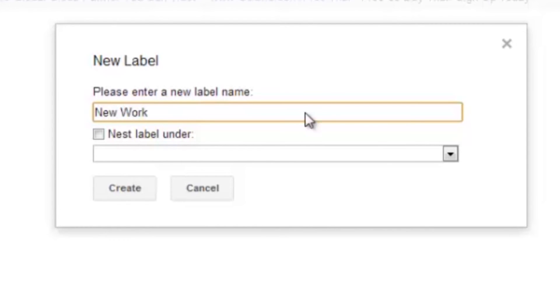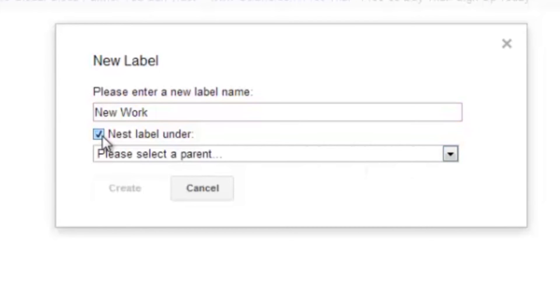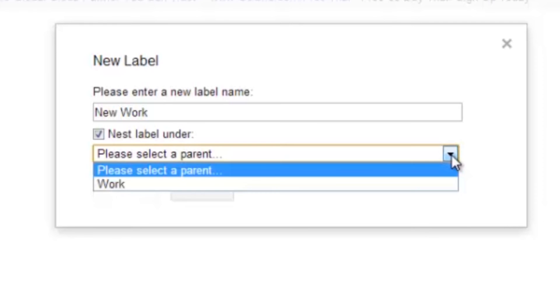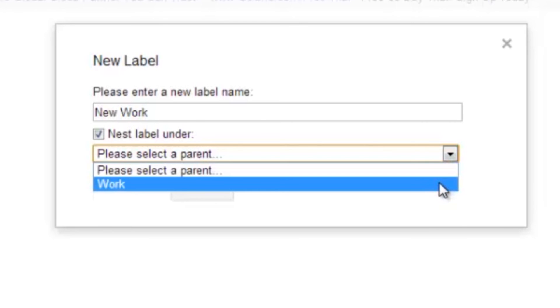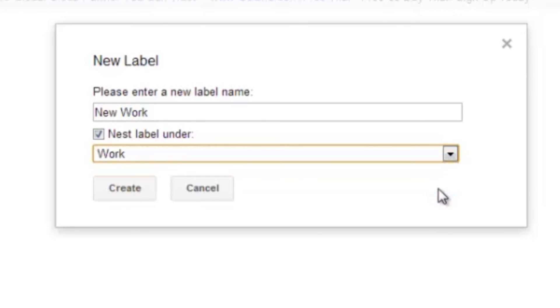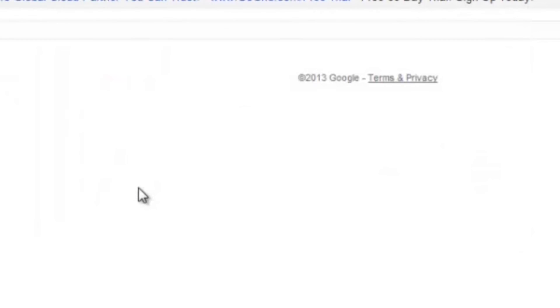And because this is a subcategory, I'm going to want to nest the label under, so I go ahead and check on that, and now I have to choose my parent. So I click on this, and as you can see, the only category that I've created so far is Work, and that's the one I want to keep this one under, so go ahead and click on Work and hit Create.